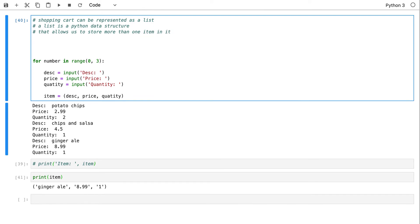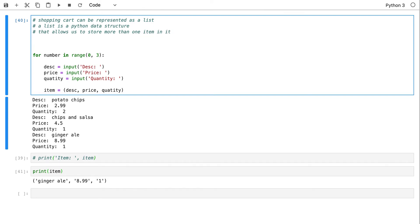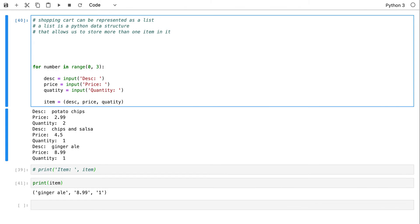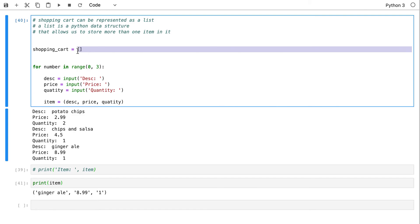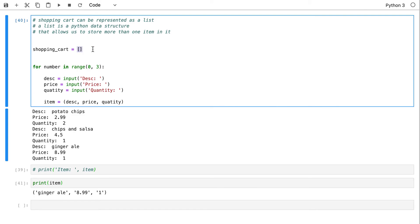Our shopping cart can be represented as a Python list. A list is a Python data structure that allows us to store more than one item. When you go to Amazon, you always start with an empty shopping cart. So our empty shopping cart is going to be a Python list — you use square brackets, open and close, to create an empty list.